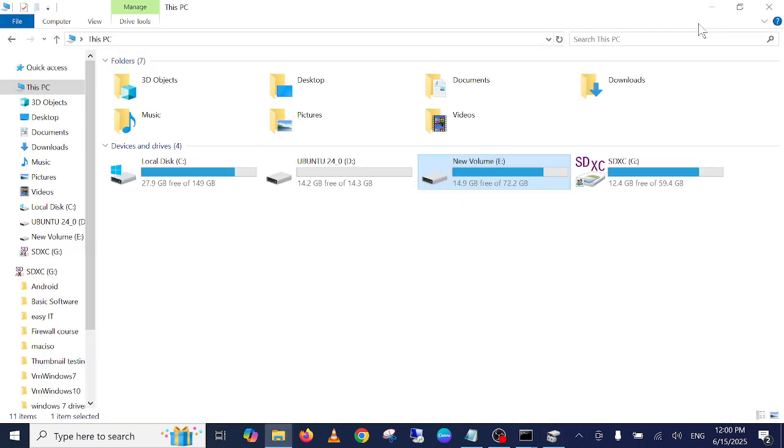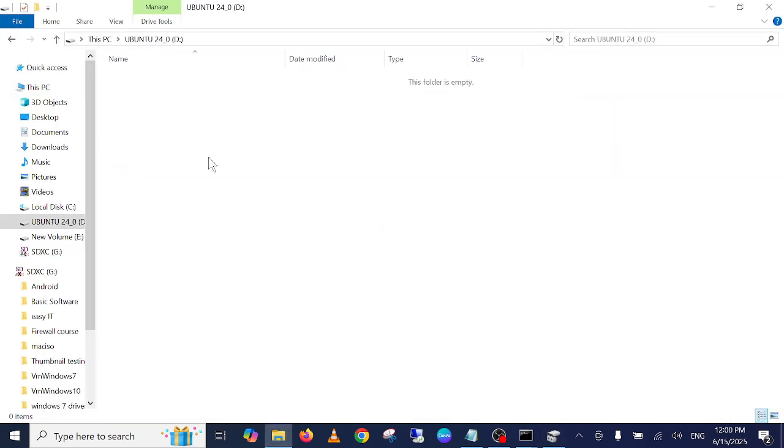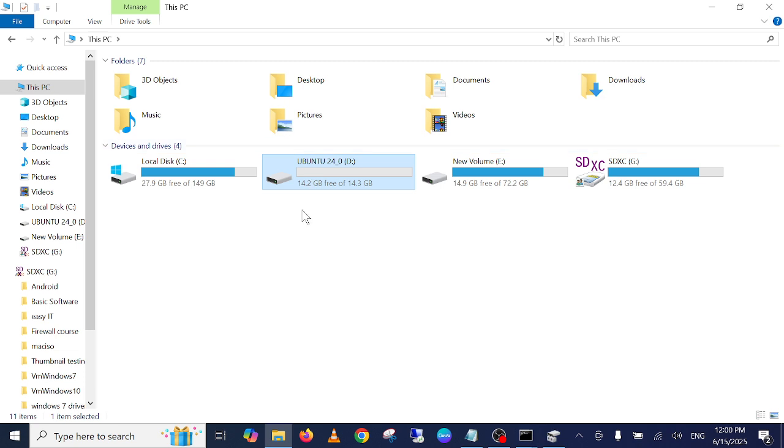Now once it is done, you should be able to access your external hard drive now. But the old data has been lost. As you know, once we format the drive.